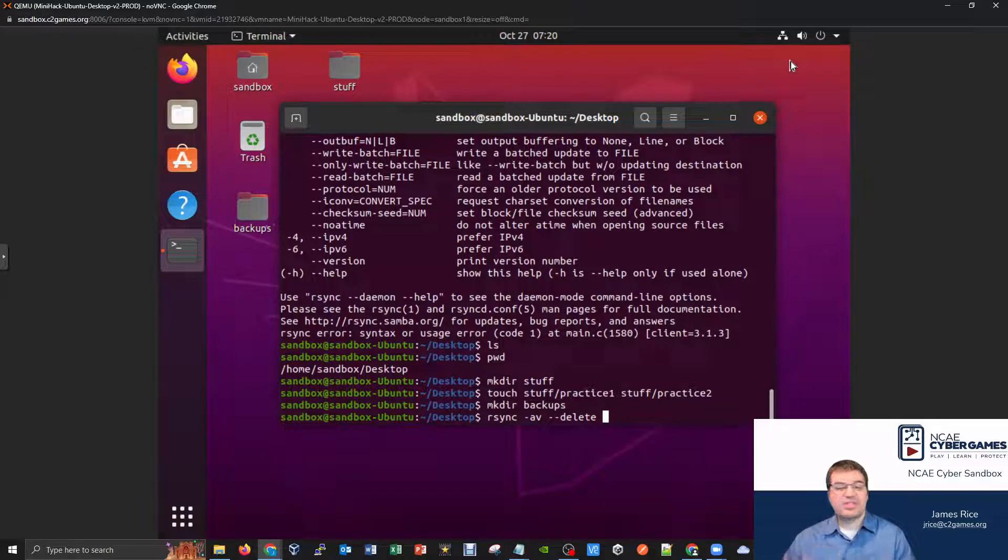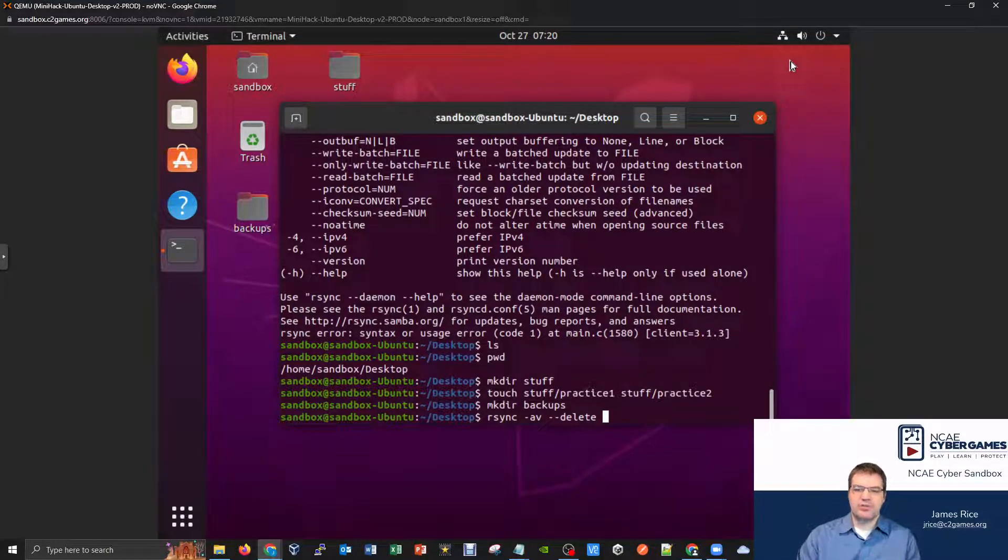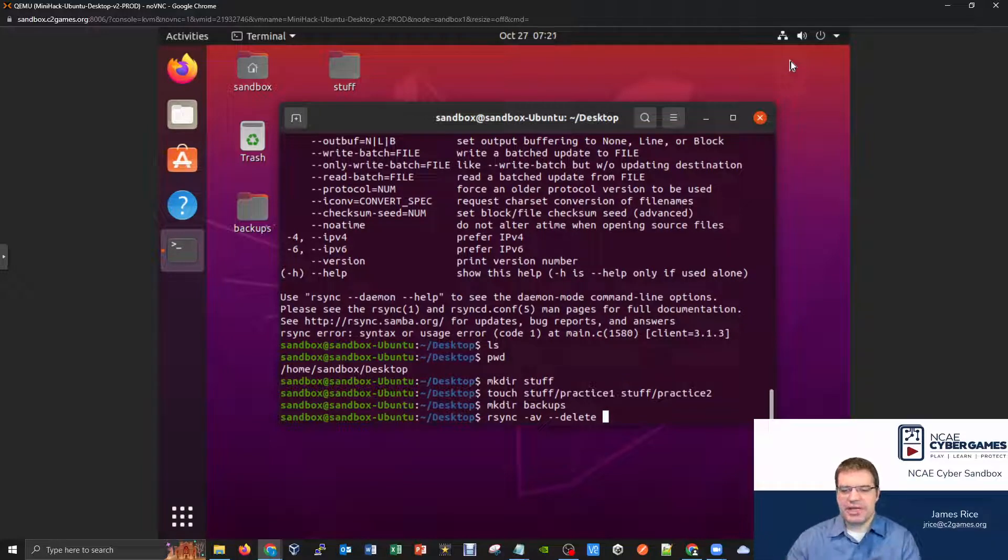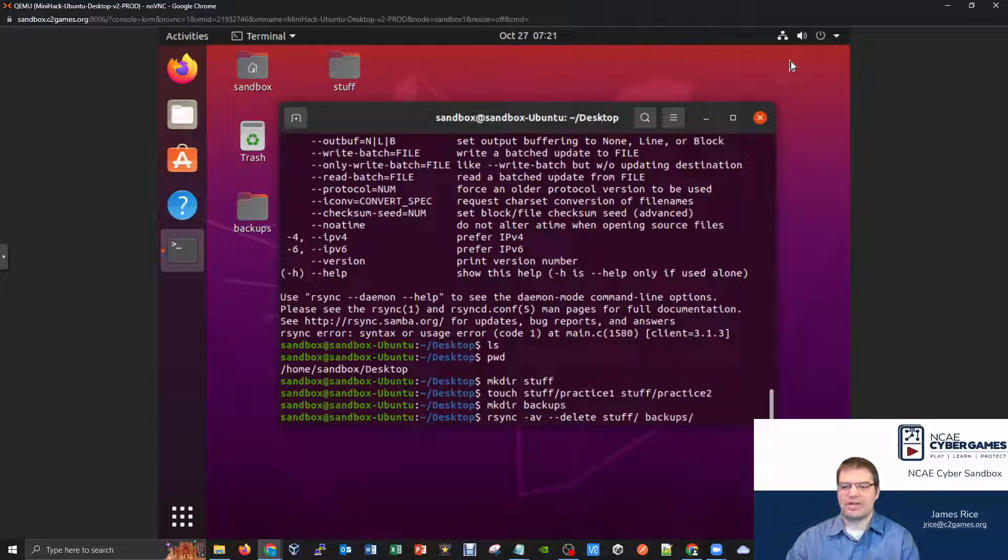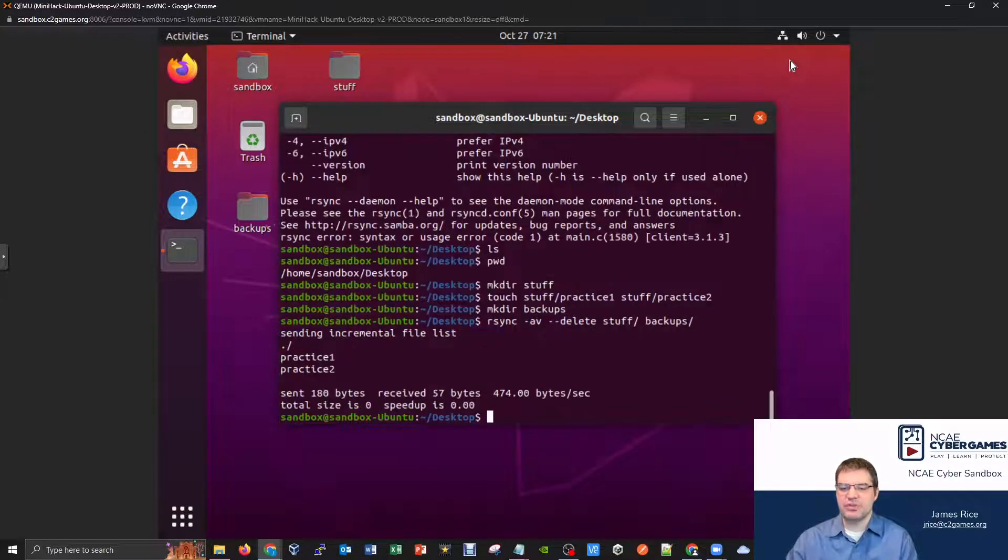And then the idea is very similar to the copy command, you would say, what's the location that you want to back up space, where do you want to back it up to? And so I could have something like, well, I want to back up my stuff directory space, and I want to put it in my backups directory, something like that. And this is, I think, a good example to start with. And let's just go ahead and run this and see what happens.